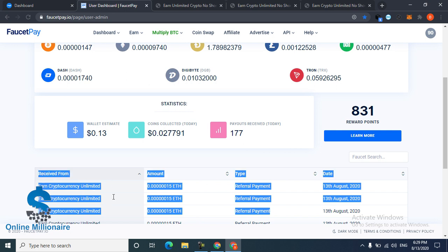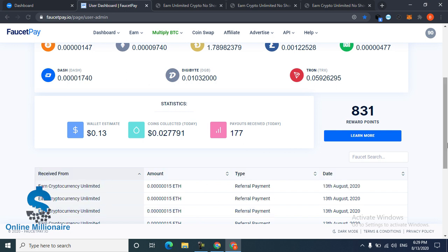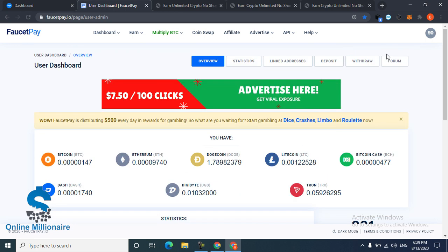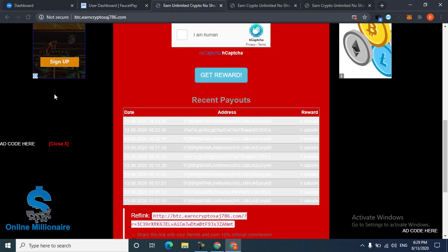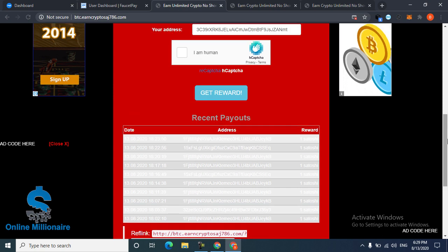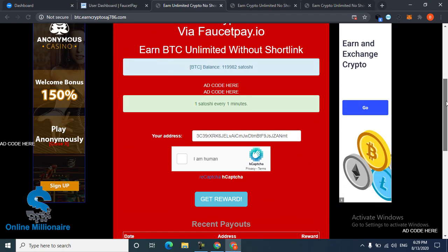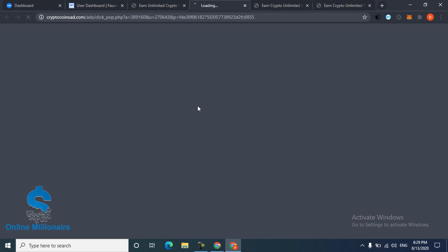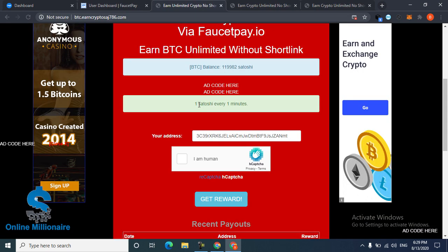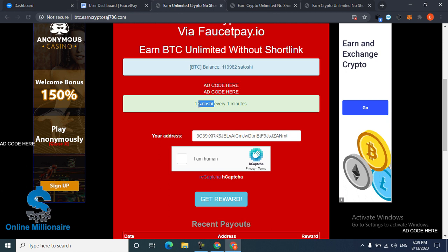Every one minute pays you one Satoshi. One Satoshi is very little, but if you claim a lot of times and you spend a lot of time, you can earn much more from this website.